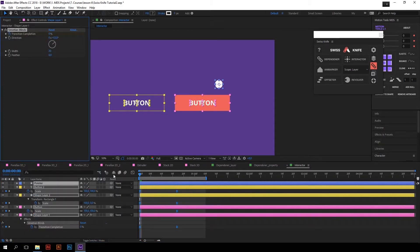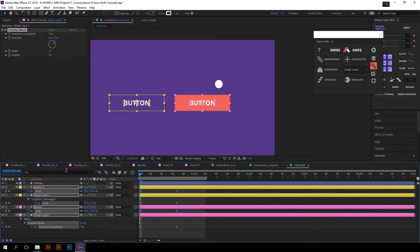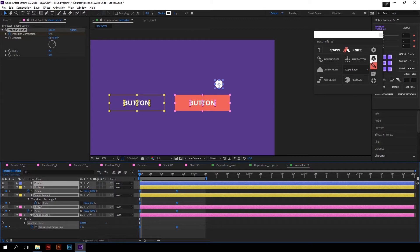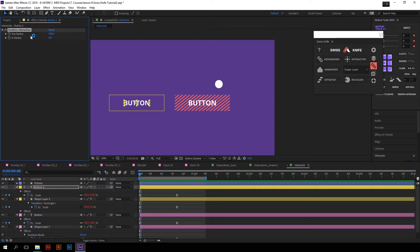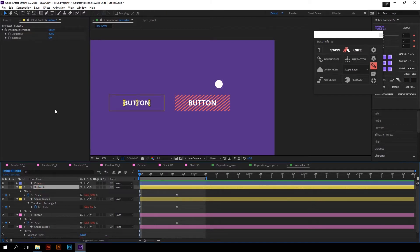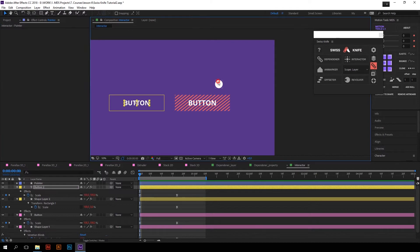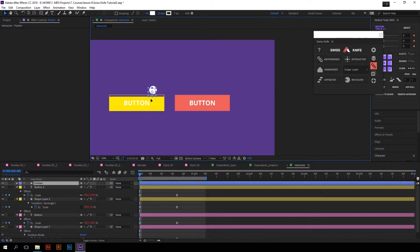I will undo Interactor, select all the keyframes once again and the pointer layer, and click on Interactor with the Alt key, so that it will create controllers for outer and inner radius for each layer separately. For example, I will reduce the outer radius on the word button — let's say 100 — so that the text will start its animation later than the yellow button. And that's how it works.